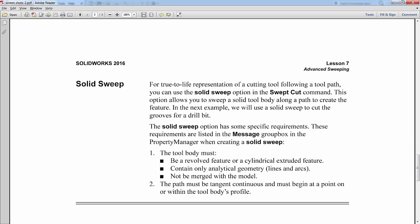And second, as you can see on the screen, is the path that it is going to follow must be tangent continuous and must begin at a point on or within the tool body's profile.